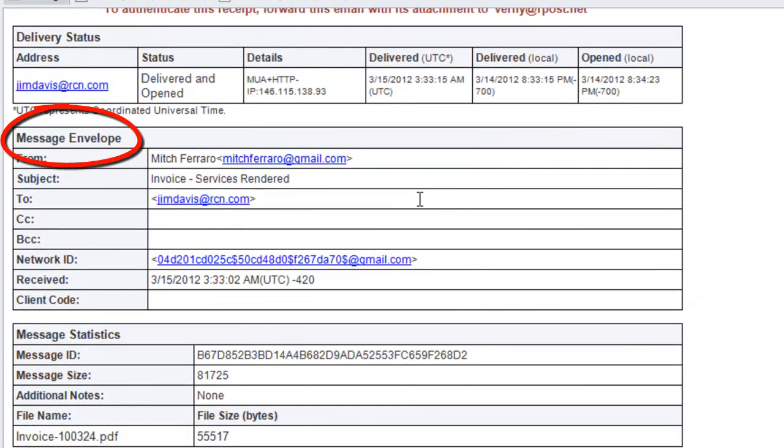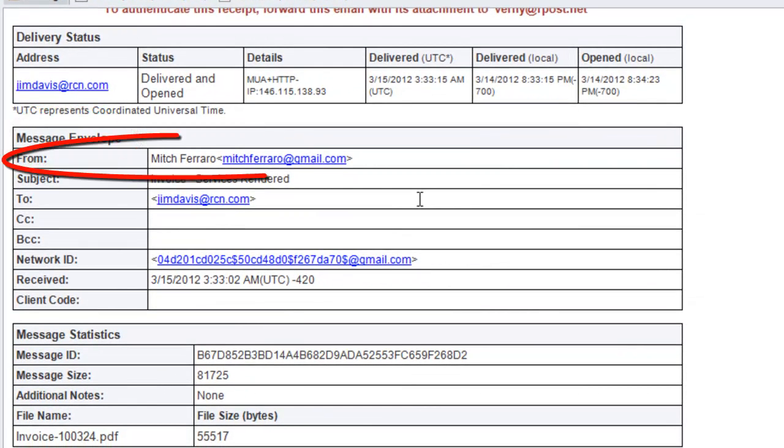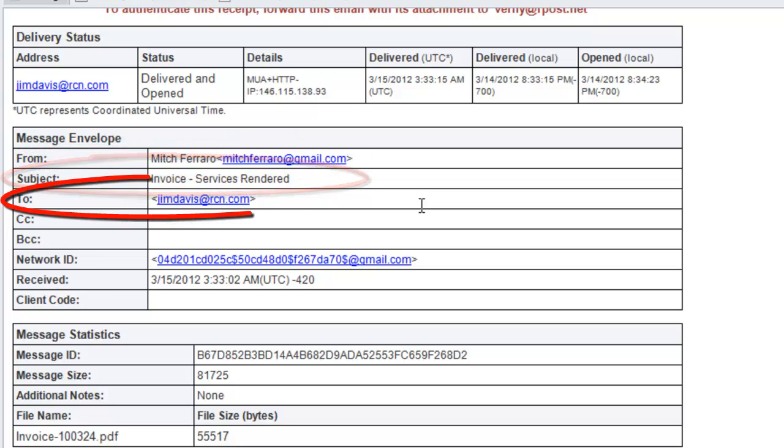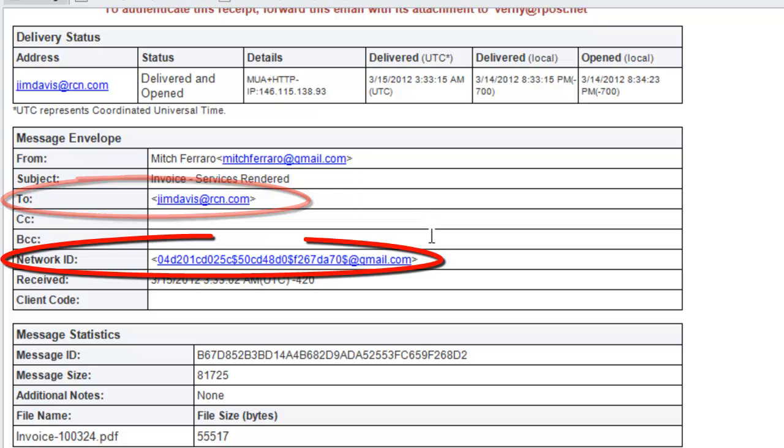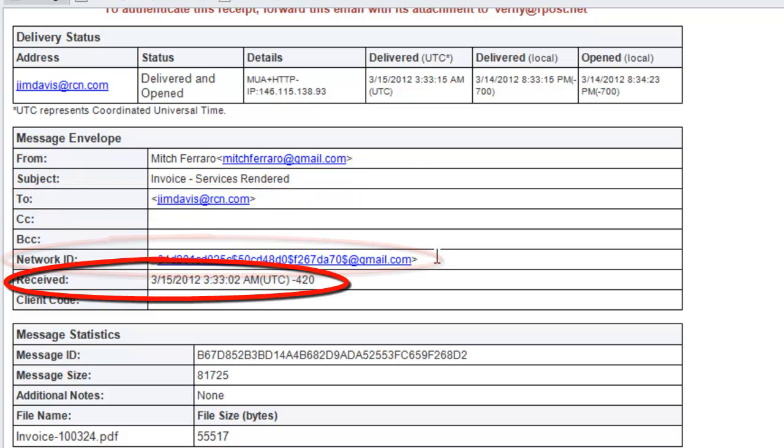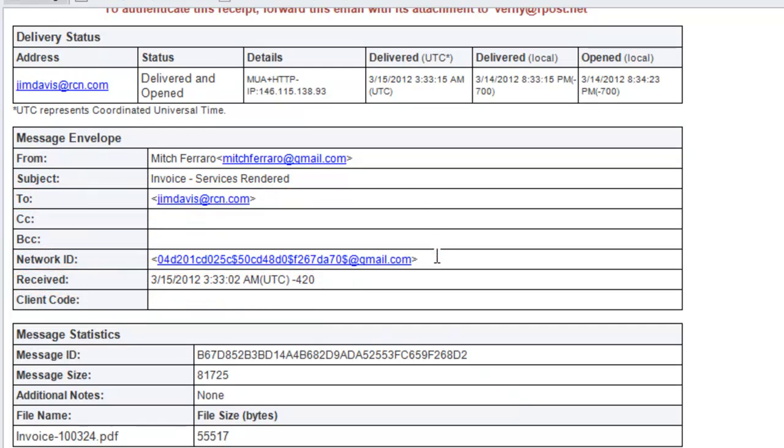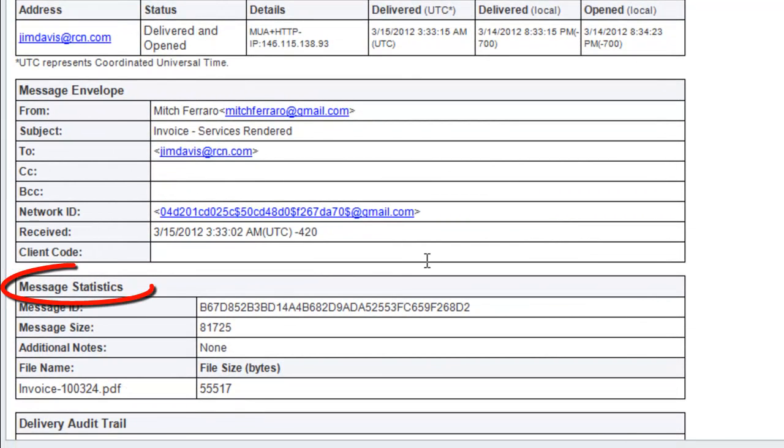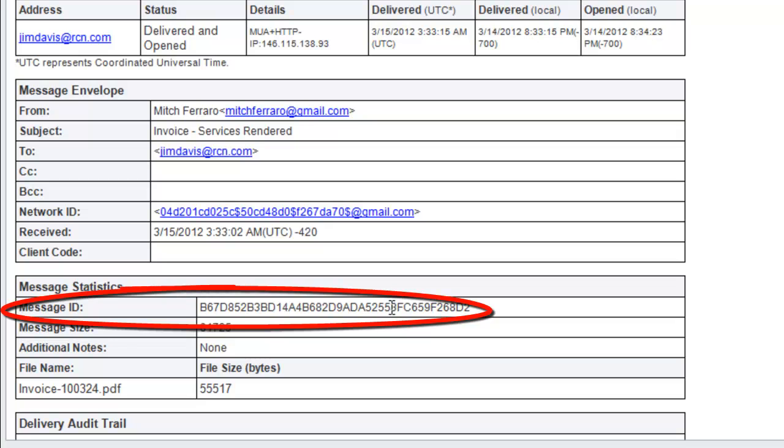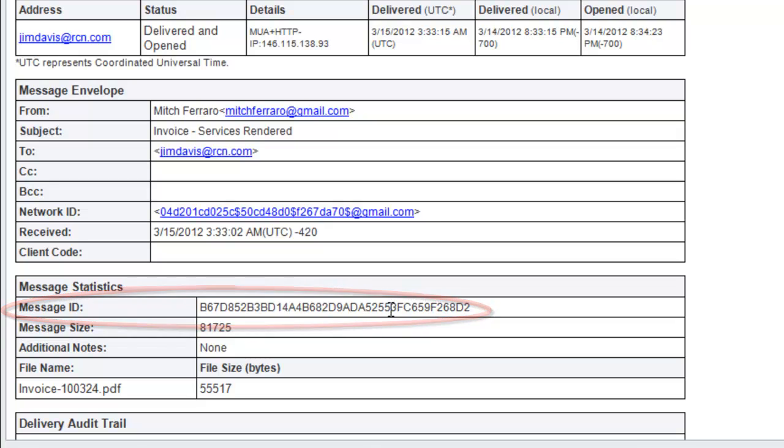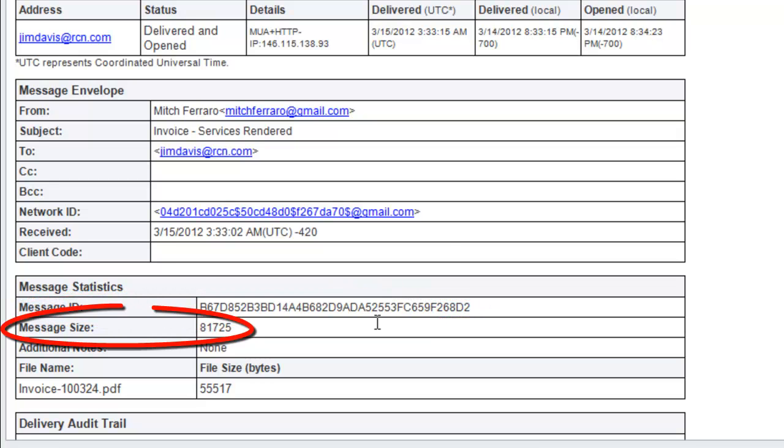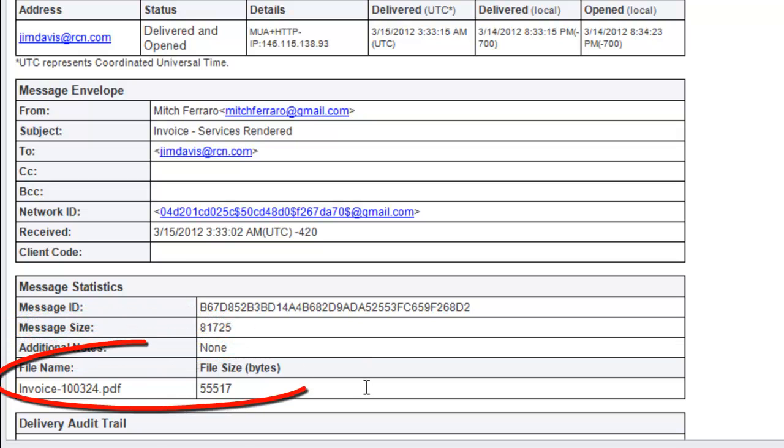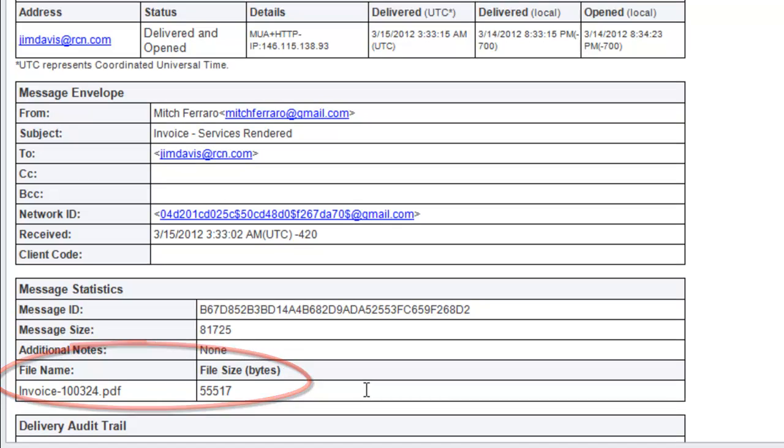Below that, you see the message envelope. It has some other information, including the from, the subject, who it was sent to, the network ID, and the time it was received by ARPOST. Below that, you have the message statistics, a unique message ID corresponding to the message transmitted, the message size in bytes, some additional notes, possibly, and of course, the file that was sent.